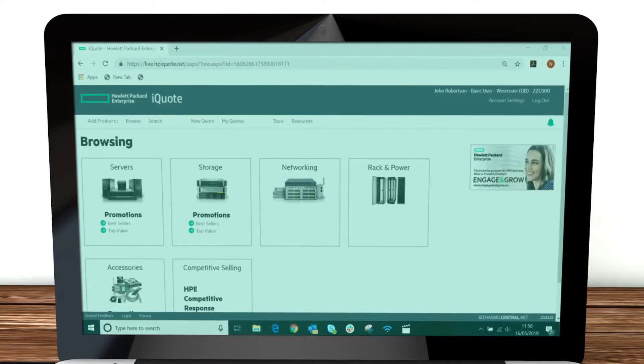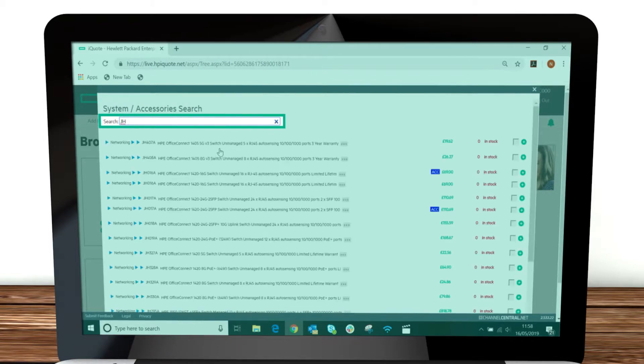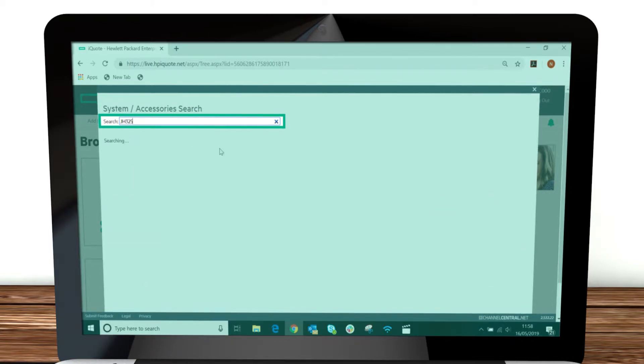If you know exactly what you're looking for, you can press the search button and type in the SKU or name of the product you're after.